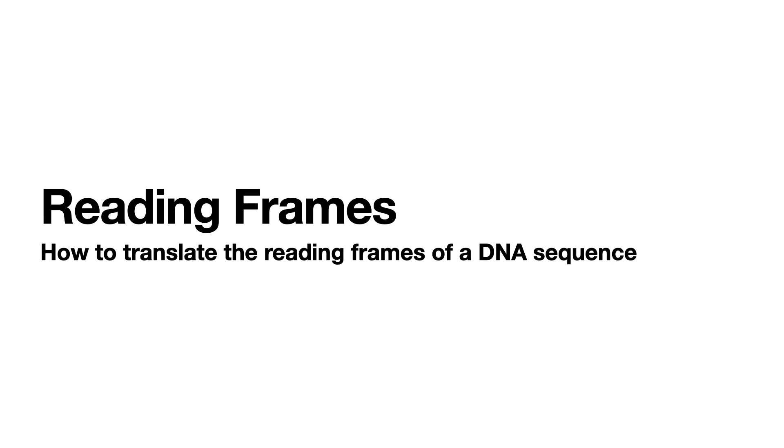In this short video we're going to look at how to translate the reading frames in a piece of DNA.